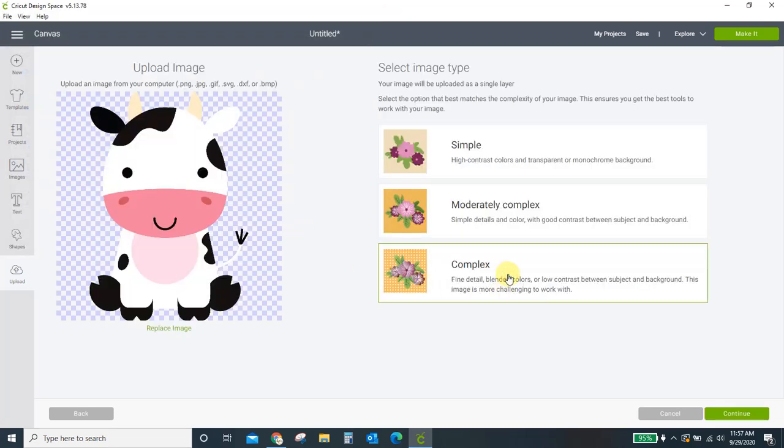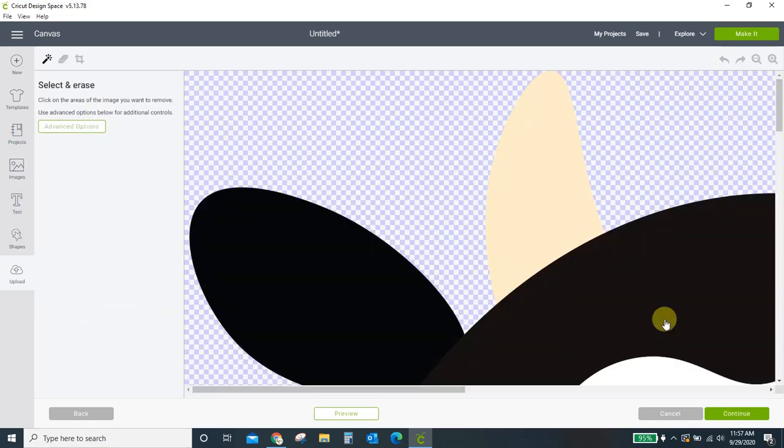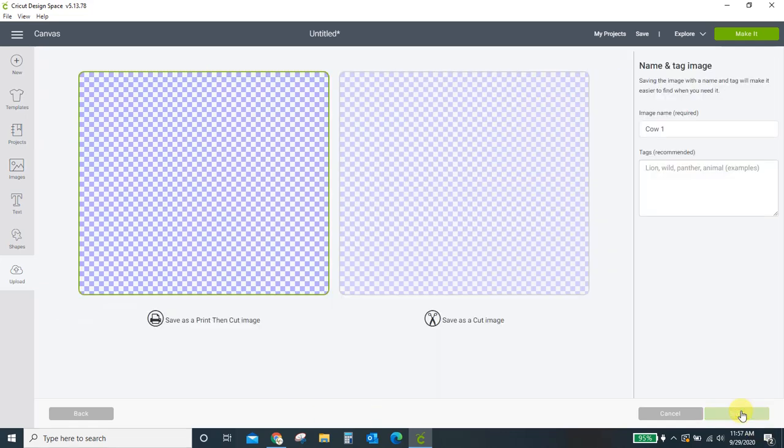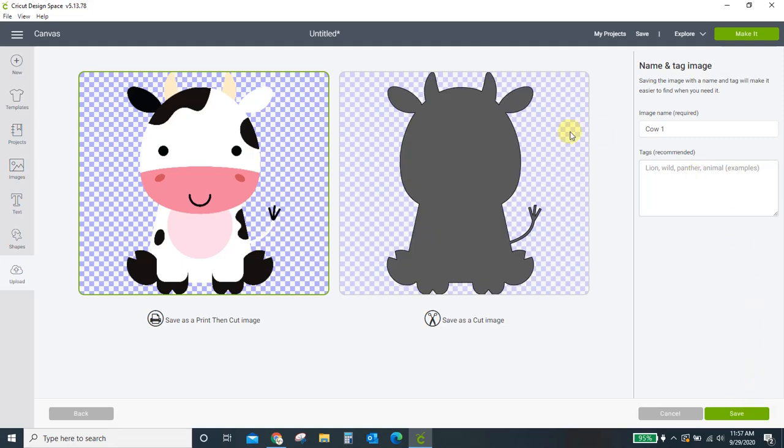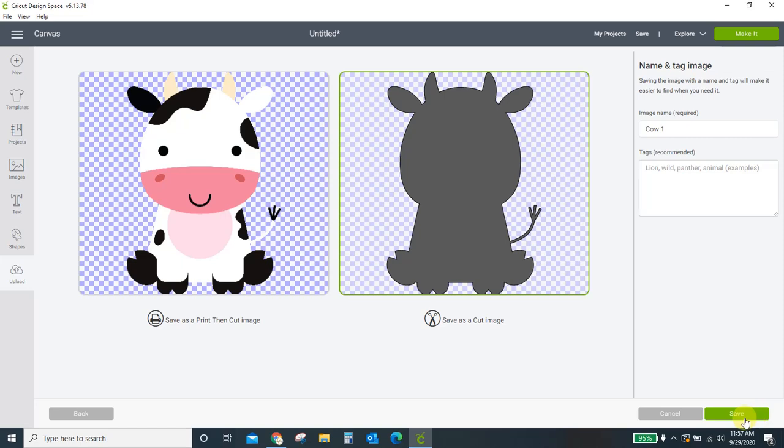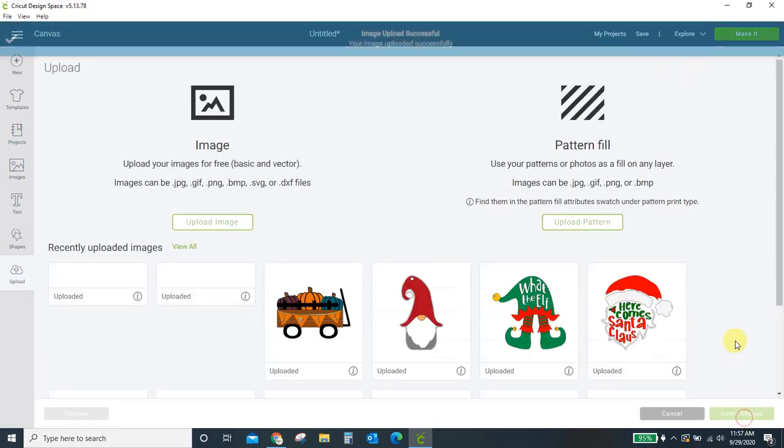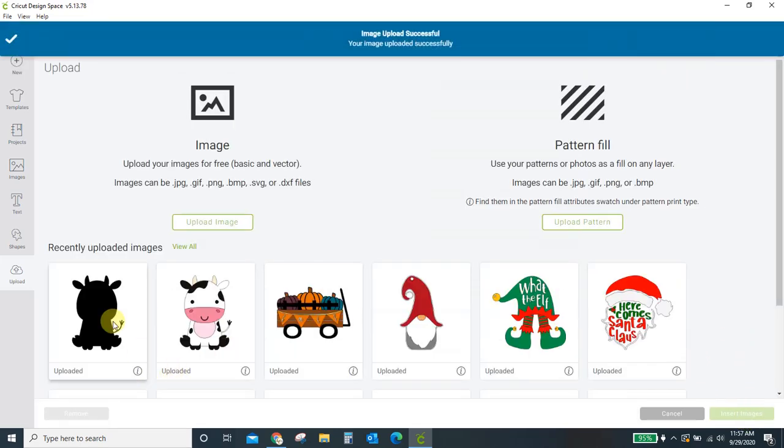There he is. Okay, I always hit complex. This isn't going to be a complex image. But I do it anyways. Hit continue. And just continue. We're not messing with this at all. What we want is this solid background. So let's save this as a cut image. Save. And now we're going to have a solid black background.